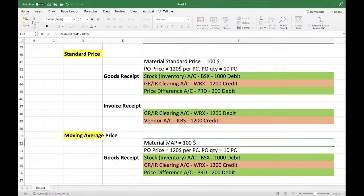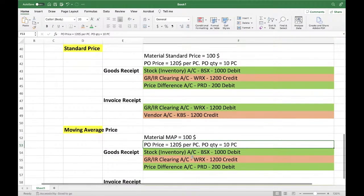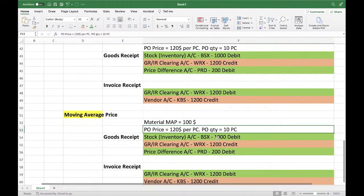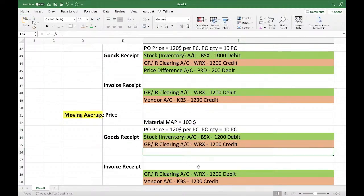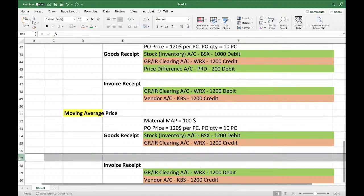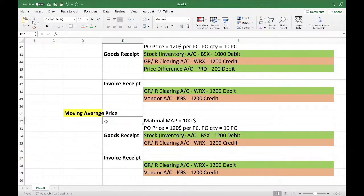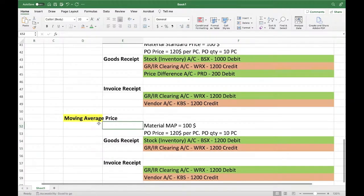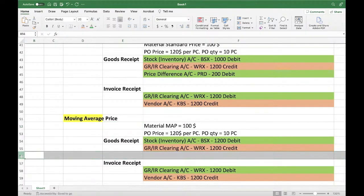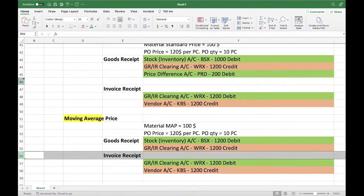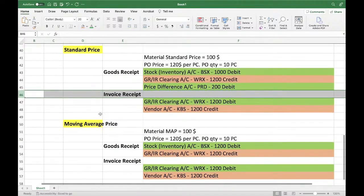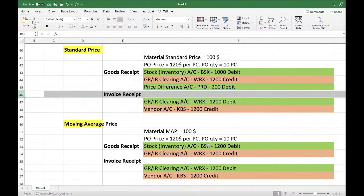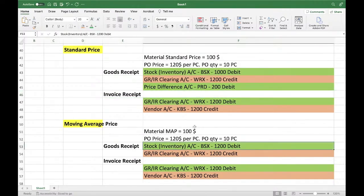Taking the same example with moving average price material: MAP is $100, PO price is $120. The stock account gets a $1,200 debit and there will be no price difference. With moving average price, whatever the extra amount is, it will directly load onto the stock account, and the MAP will become $120.